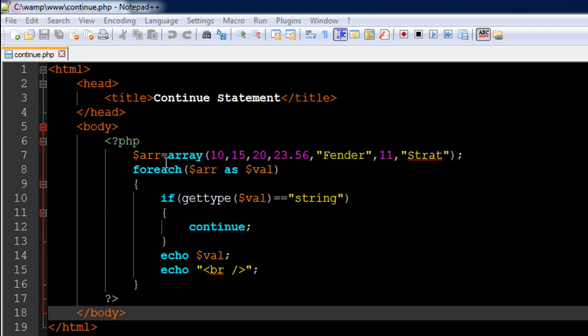We're going to use the foreach loop to move over the different elements in the array, and we're only going to display the numeric values. Whenever we encounter a string value, we're not going to display it. So we will skip those iterations in which the placeholder variable takes in string elements from the array.